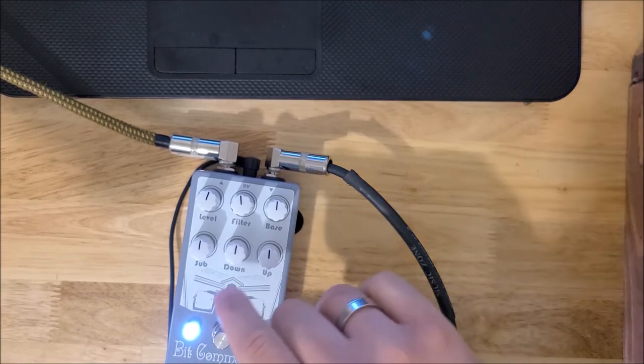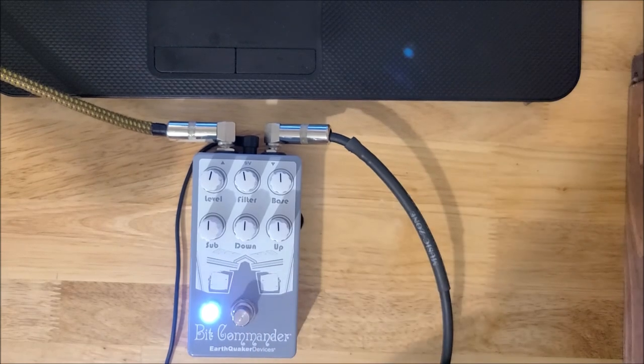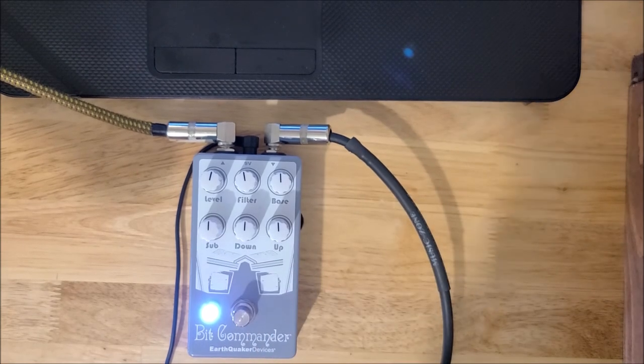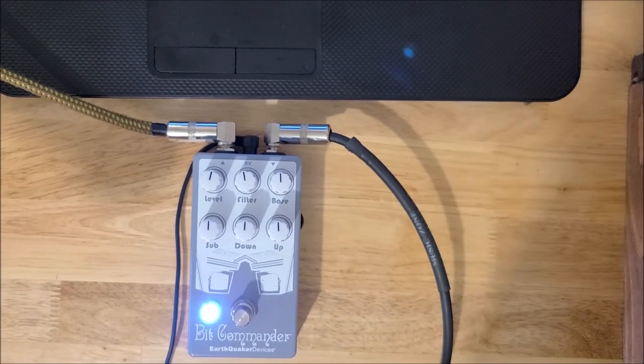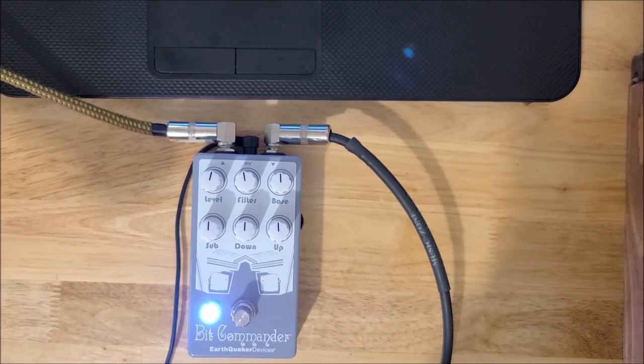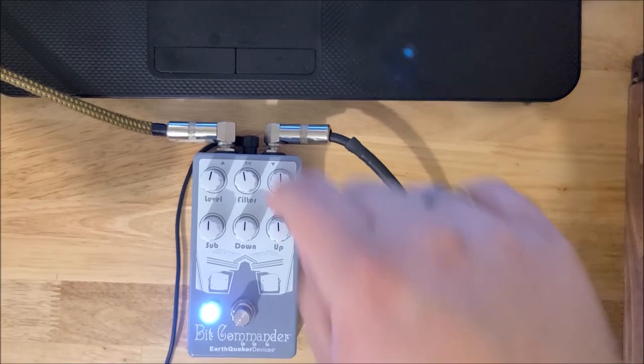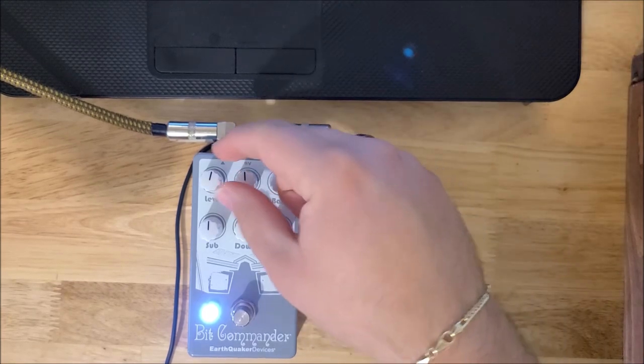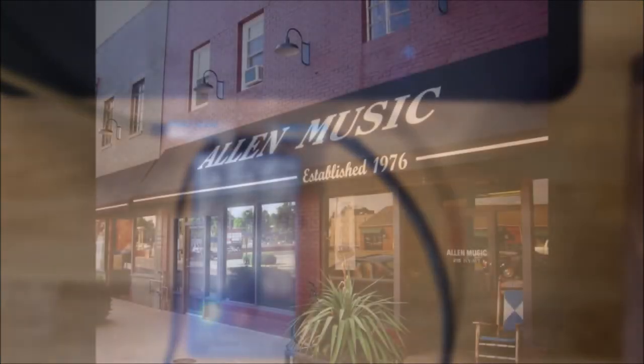All right, so that's our quick look at the Earthquaker Devices Bit Commander. Hope you enjoyed it. Call on down to Allen Music at any time. Any of us will be happy to help you and happy to show you the Earthquaker Devices Bit Commander. Thanks so much.